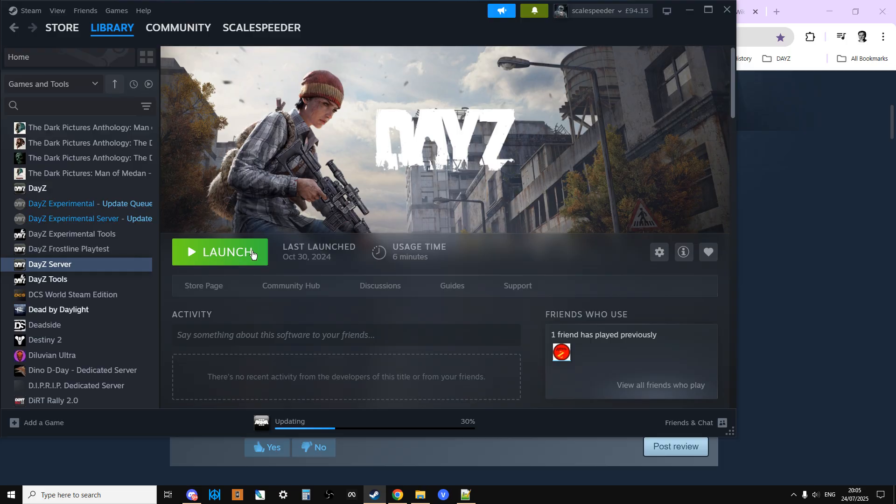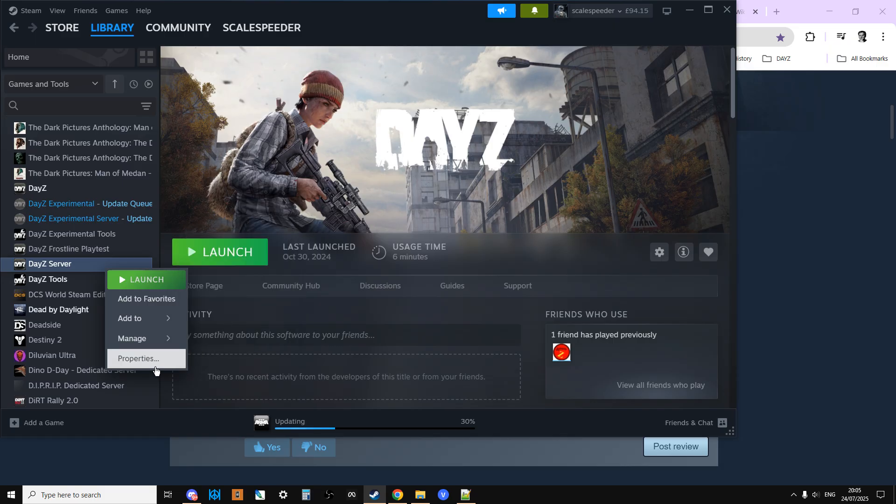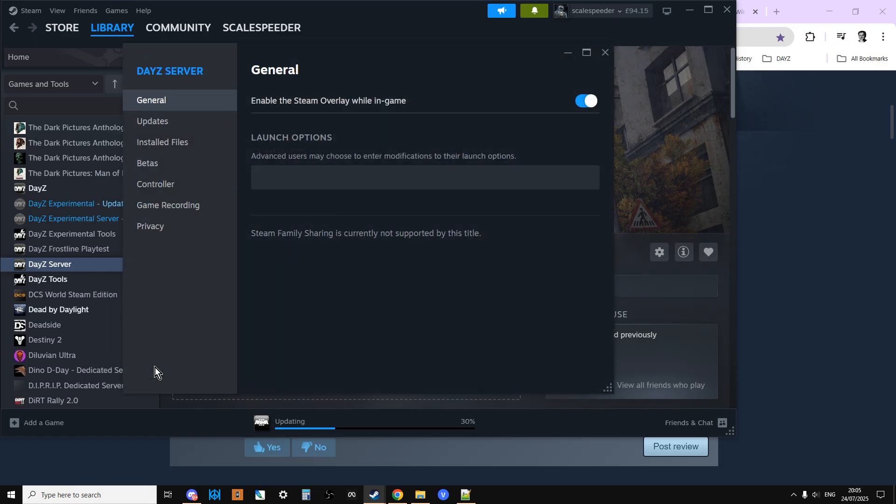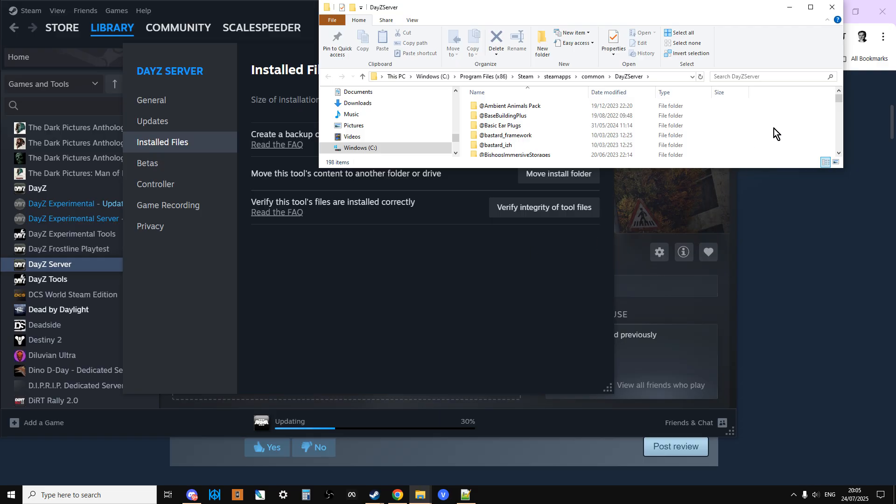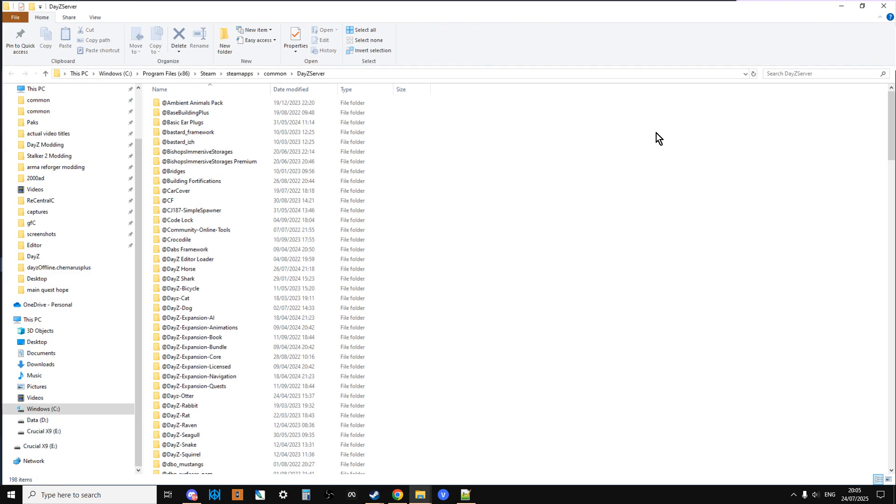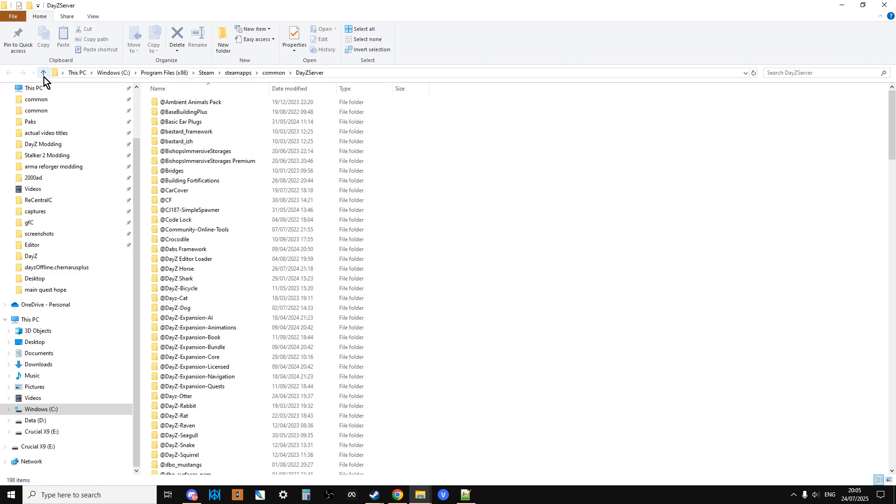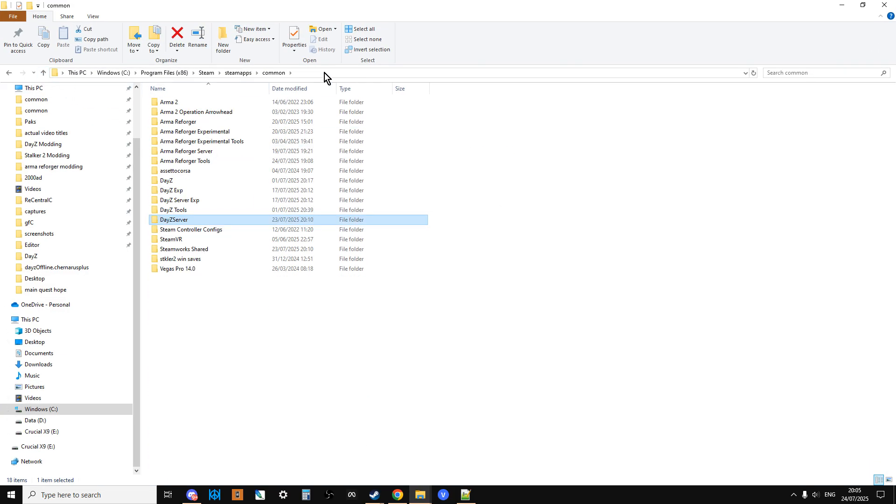Anyway, you install it and then you can do properties, installed files, browse, and that will then take you to where the server is. Generally it will be in C program files x86 Steam steamapps common.